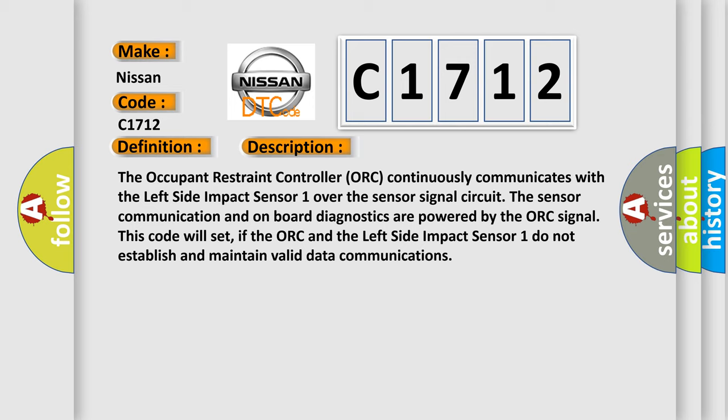The occupant restraint controller ORC continuously communicates with the left side impact sensor 1 over the sensor signal circuit. The sensor communication and onboard diagnostics are powered by the ORC signal. This code will set if the ORC and the left side impact sensor 1 do not establish and maintain valid data communications.